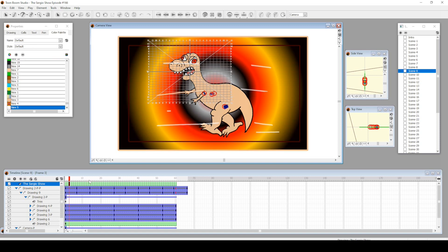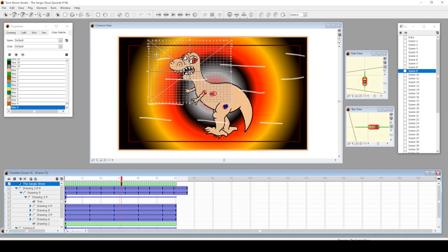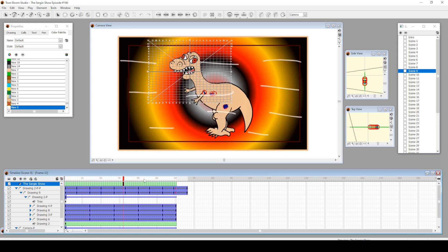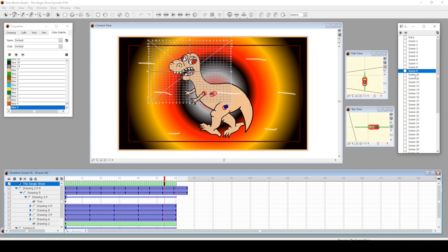I just drew a randomized giant line with the brush tool and cycled it. There you go—another reaction shot from dinosaur Sergio.